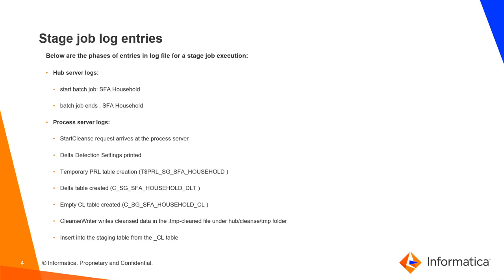Stage job log entries are as follows. In hub server logs, you can find the start and end batch of timing. In process server logs, you can find start cleanse request arrives at the process server. Delta detection settings were printed. Temporary PRL table created. Delta table created. Empty CL table created.